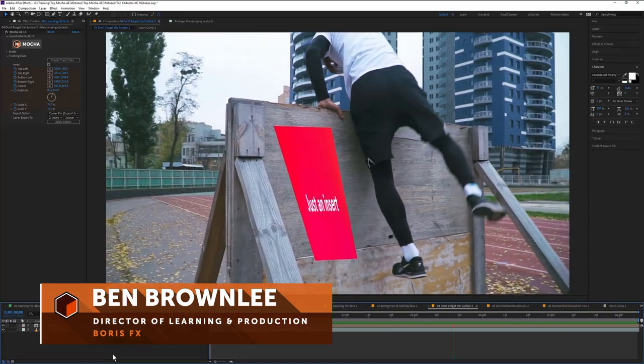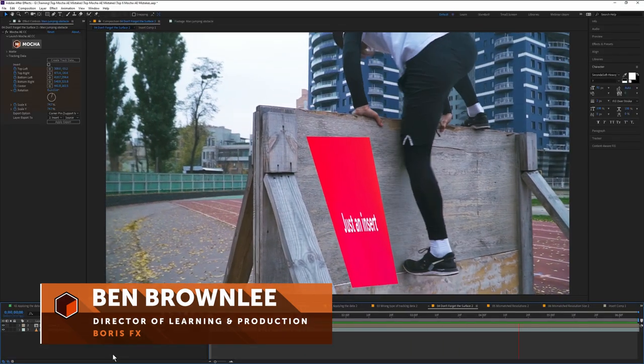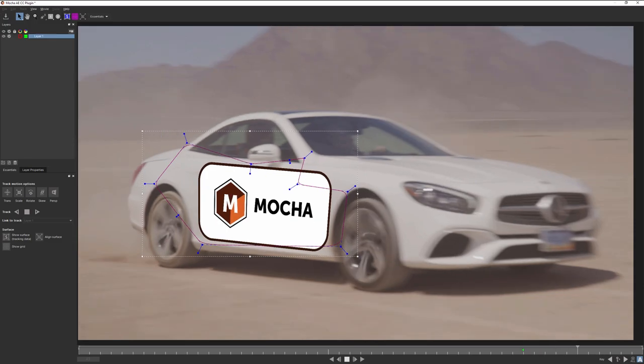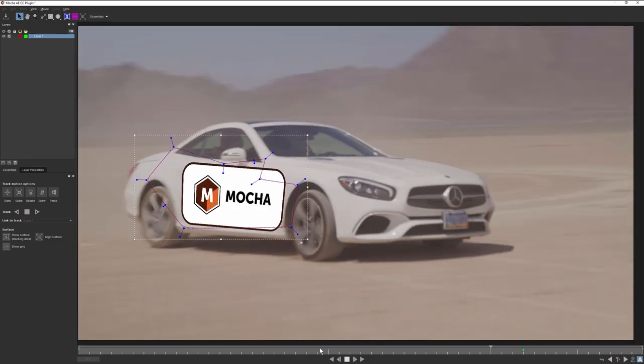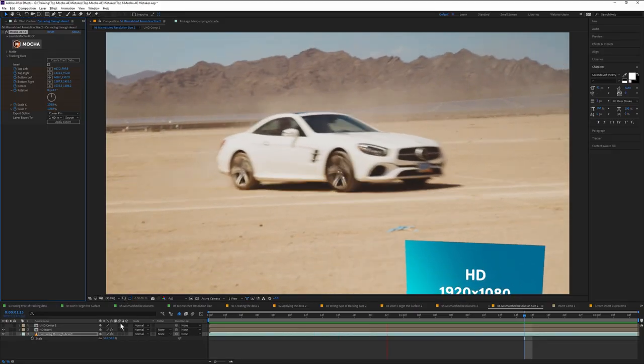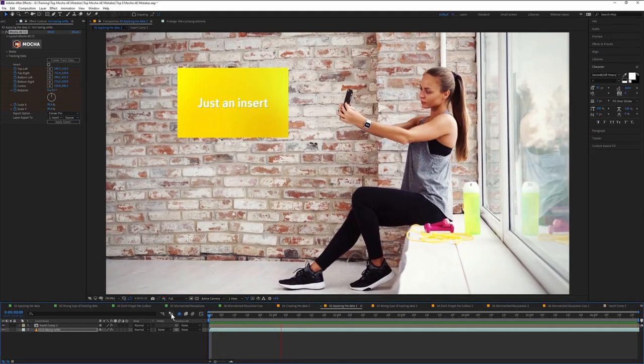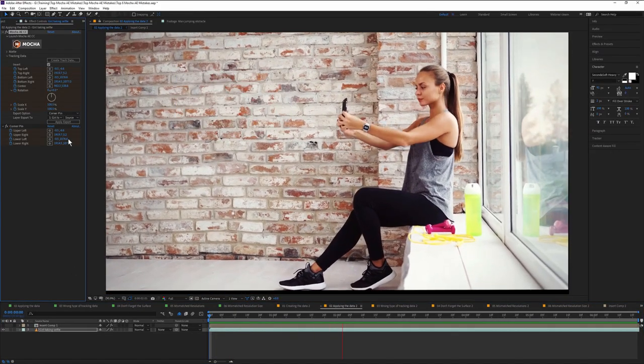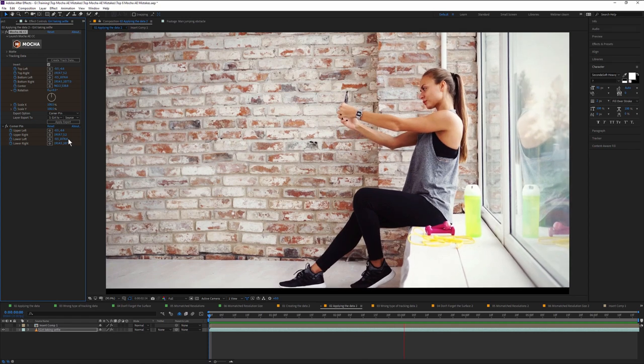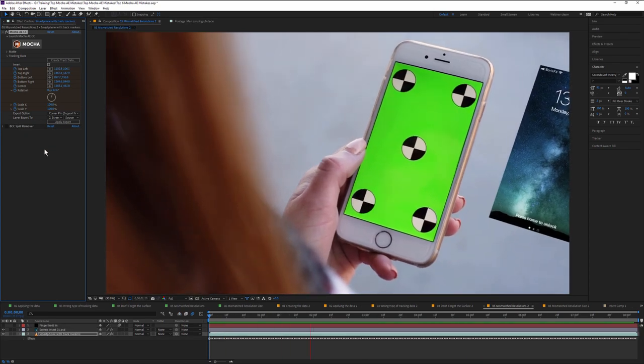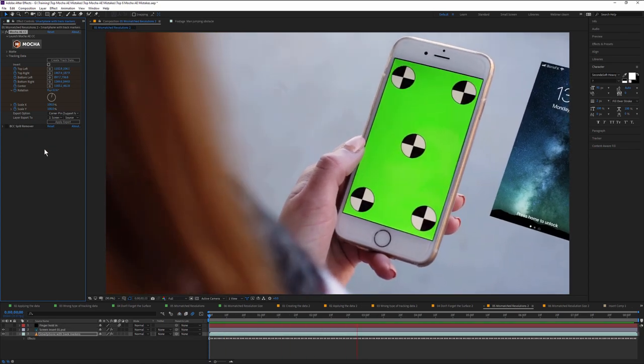Some users think that once they've created the perfect tracking data in the Mocha AE interface, we're all good to go. But here are six common mistakes users can make when using Mocha AE and how we can avoid these basic pitfalls.